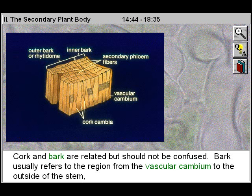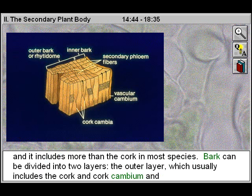Cork and bark are related, but should not be confused. Bark usually refers to the region from the vascular cambium to the outside of the stem, and it includes more than the cork in most species.